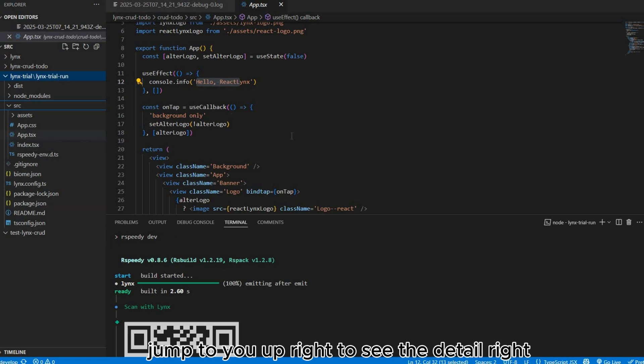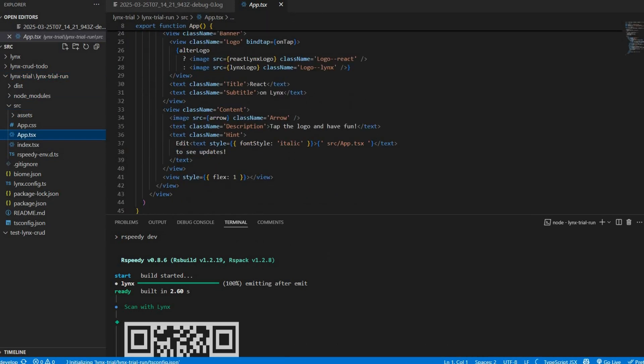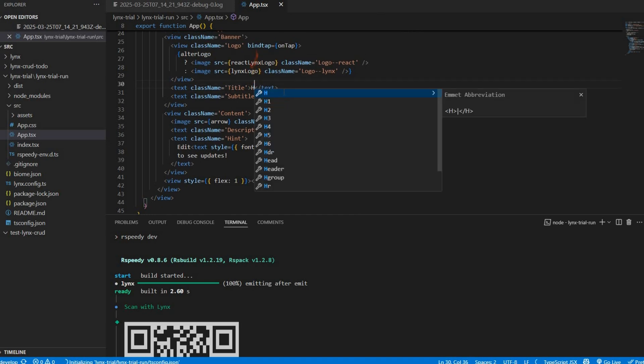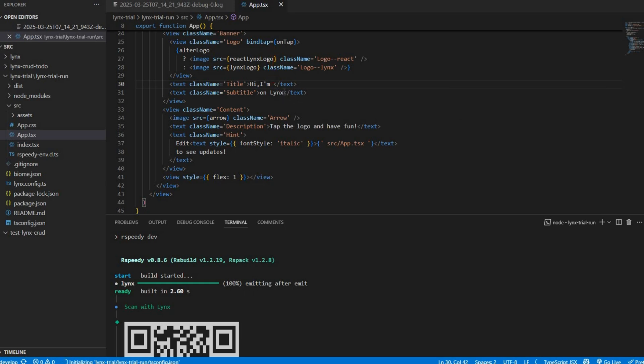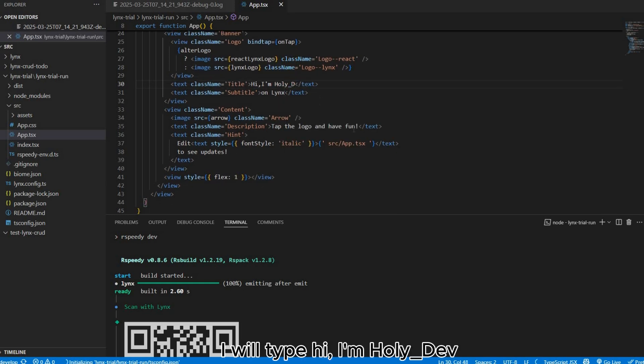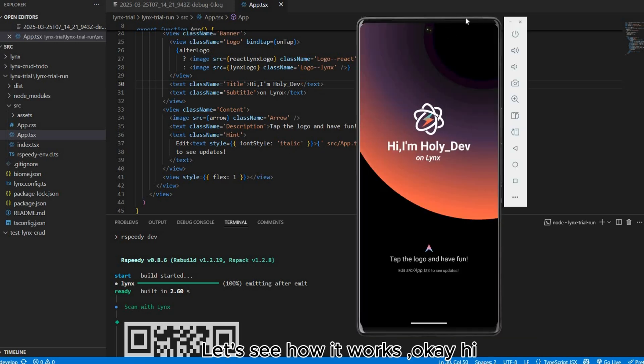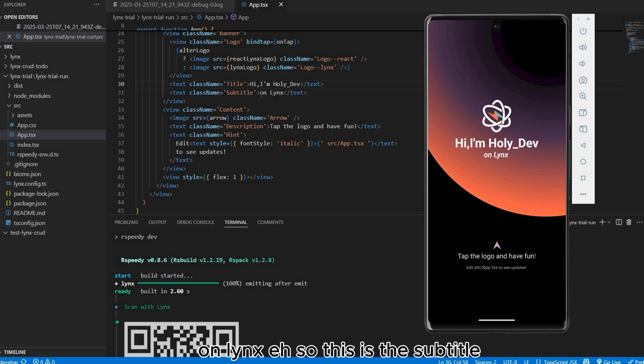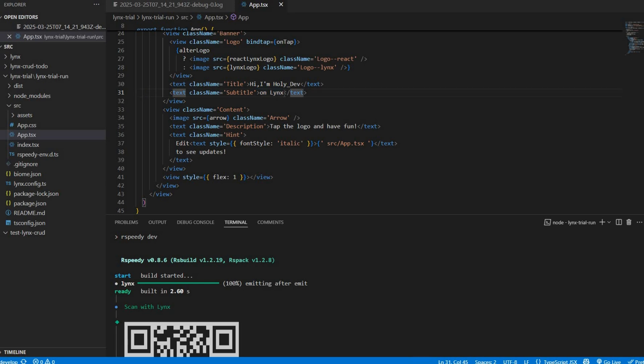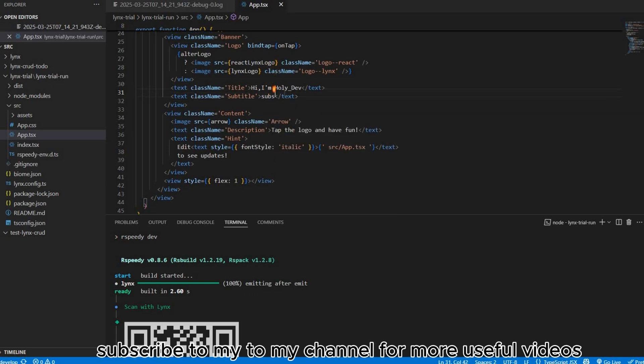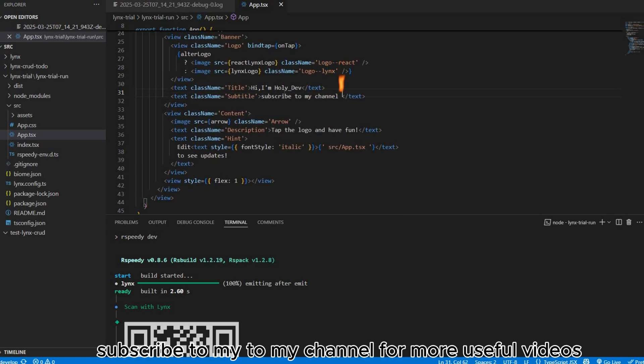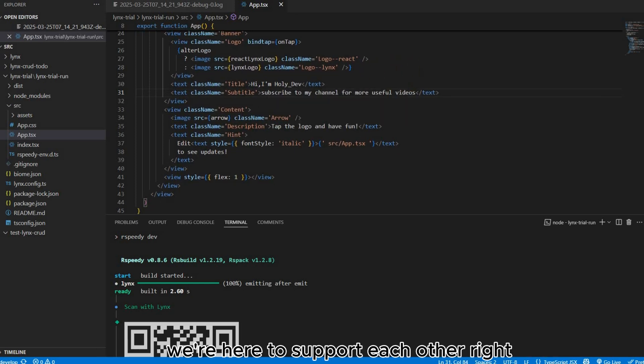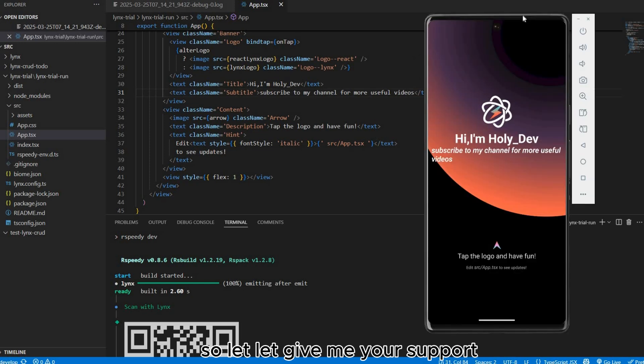Jump to app to see the detail. I will hide the sign. Hi I'm Holly Dev. Let's see how it works. Hi I'm Holly Dev, on Lynx. Subscribe to my channel for more useful videos. We're here to support each other, so give me your support.